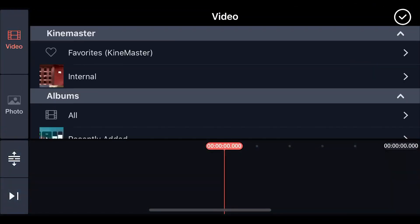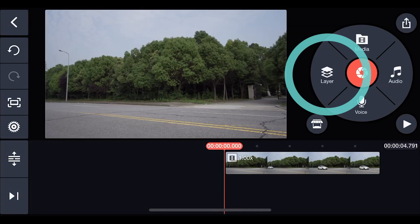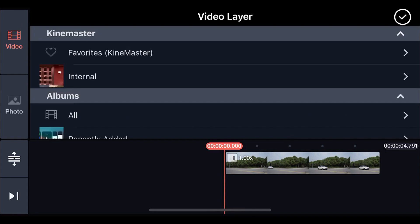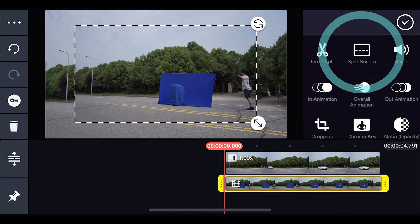Load the second clip by tapping the media button and load the first clip by tapping layer then media.